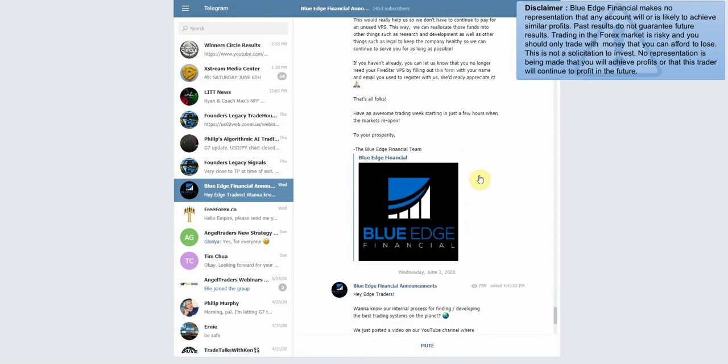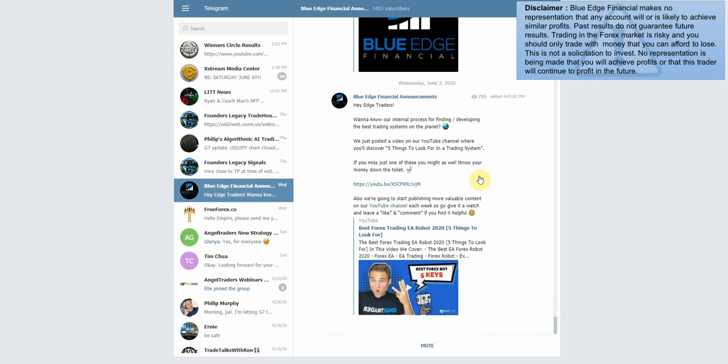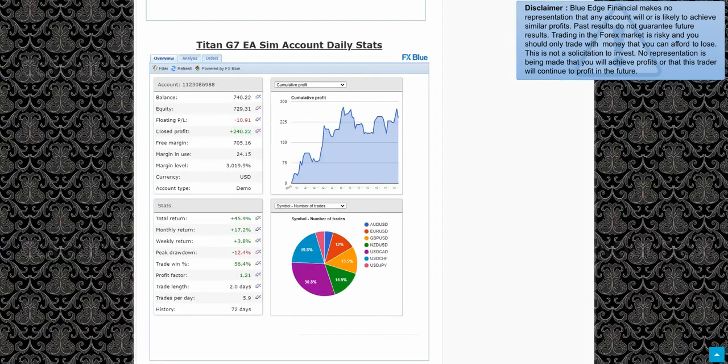Let's see what they said here recently. Want to know our internal process refining and developing the best trading systems on the planet? Okay, so basically they're just marketing their YouTube video here, which is perfectly fine.